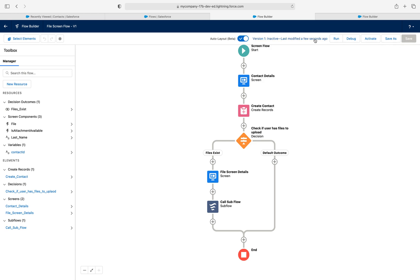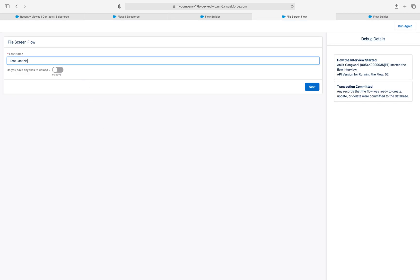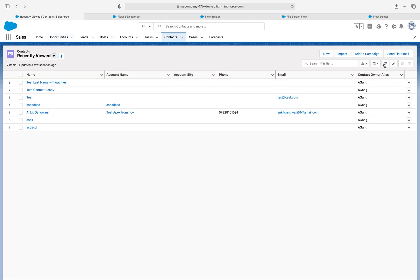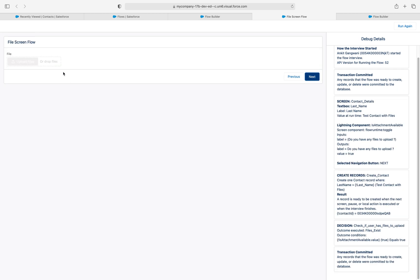Let's save this flow and run it in debug mode. I'll enter 'Test Last Name Without Attachments', not activate it, and click Next. The flow terminates and ends — it should create a contact record but it doesn't ask me for the file. If we verify, the contact 'Test Last Name Without Files' has been created. Now I'm going to run the flow again with 'Test Contact With Files' — this time I must have a file to upload. Clicking Next gives some error, just give me a minute.